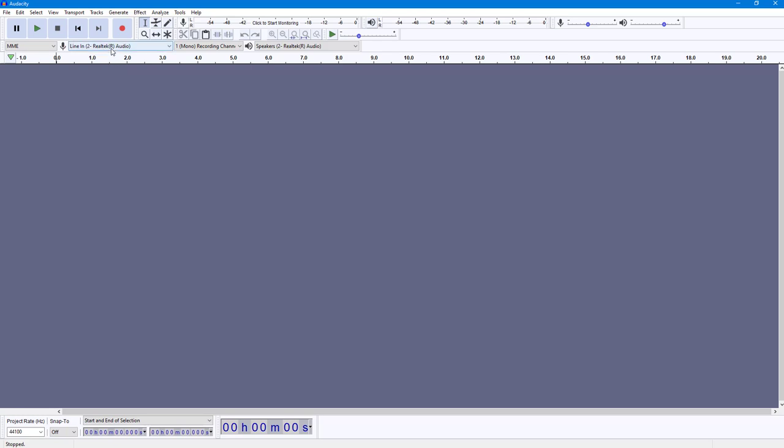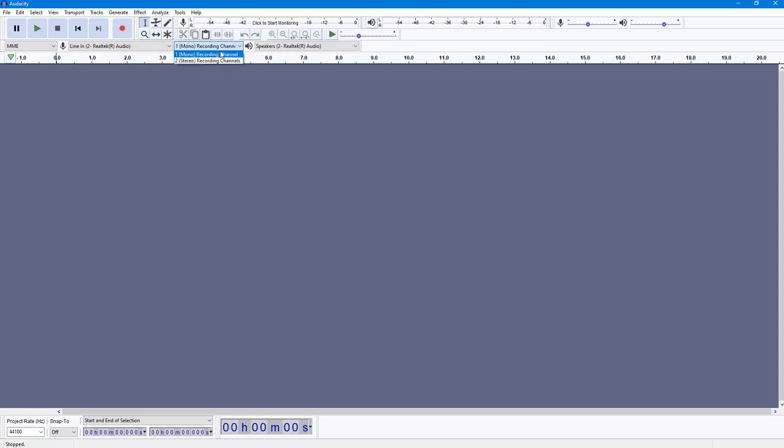Once I do that, the recordings will be done from line in. If you're using a mono or a stereo device, then you can choose the recording channels as well. In my case, I have a mono microphone, so I'm just going to select this.